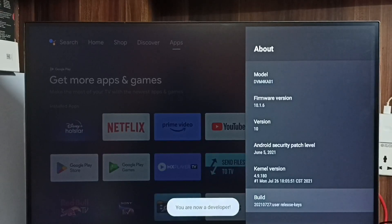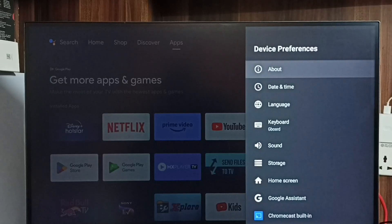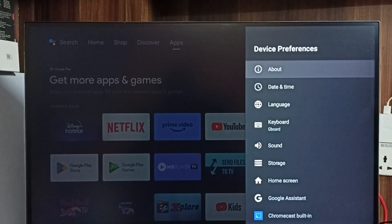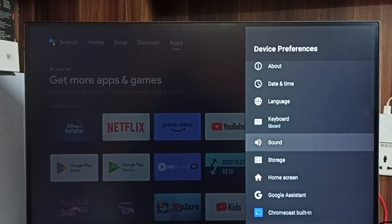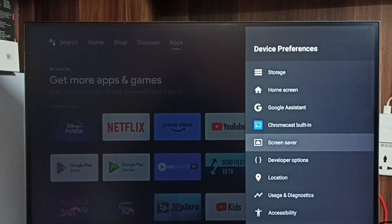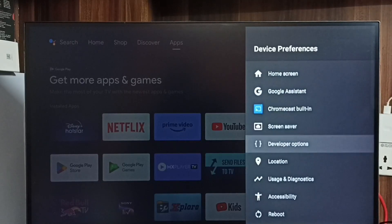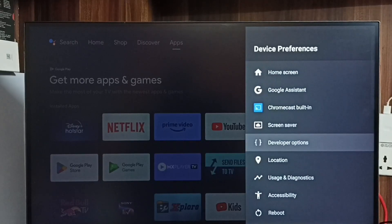Go back. Now under Device Preferences we can find a new option called Developer Options. Select it. These are the list of developer options.